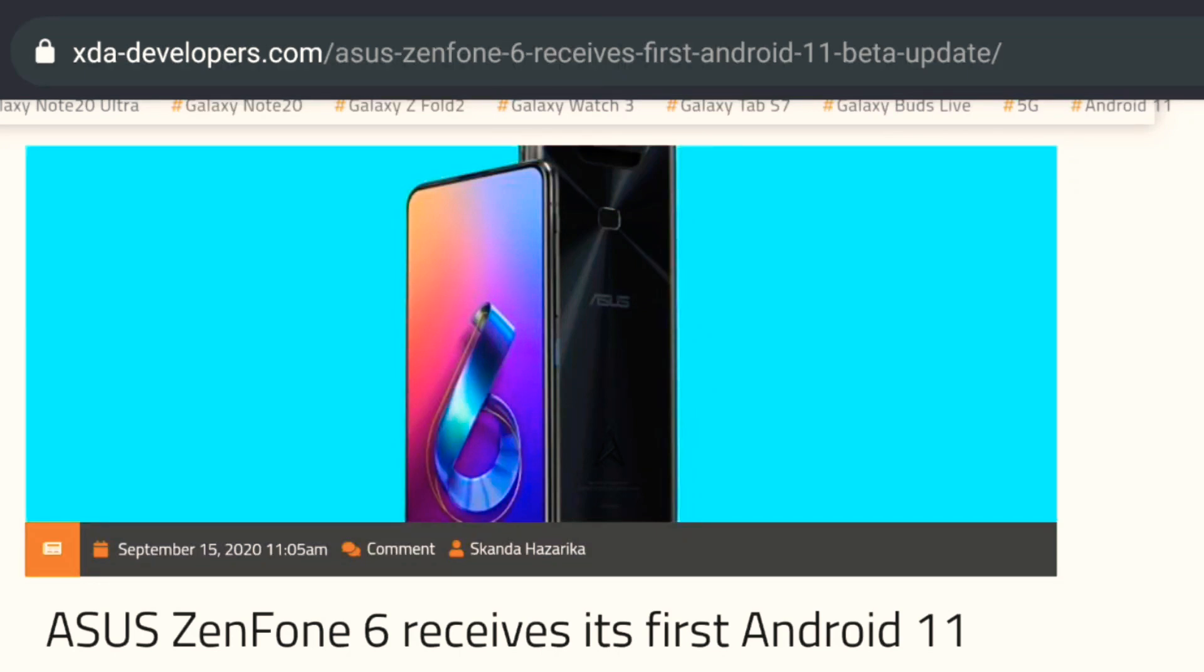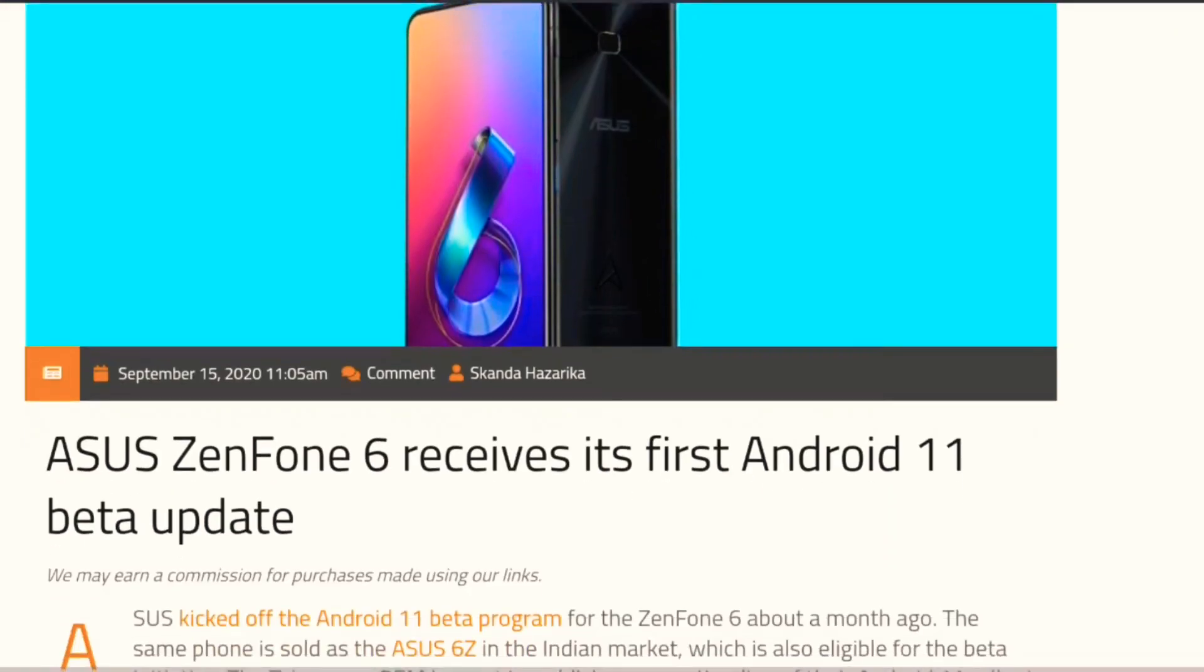Hey guys, welcome to today's video. As you know, ASUS ZenFone 6 or the ASUS 6Z has received its first Android 11 beta update. We're going to talk about that today.